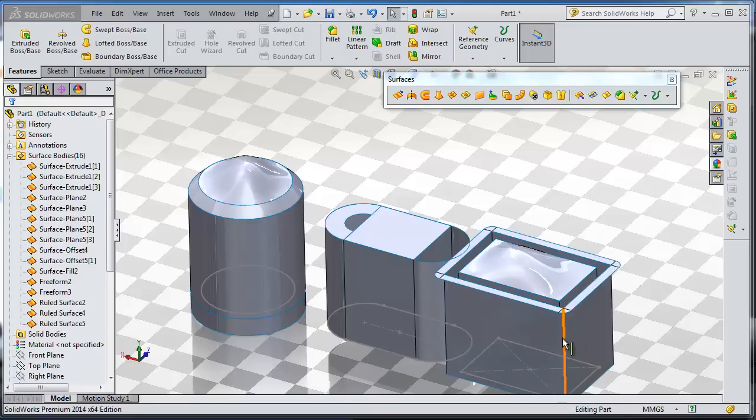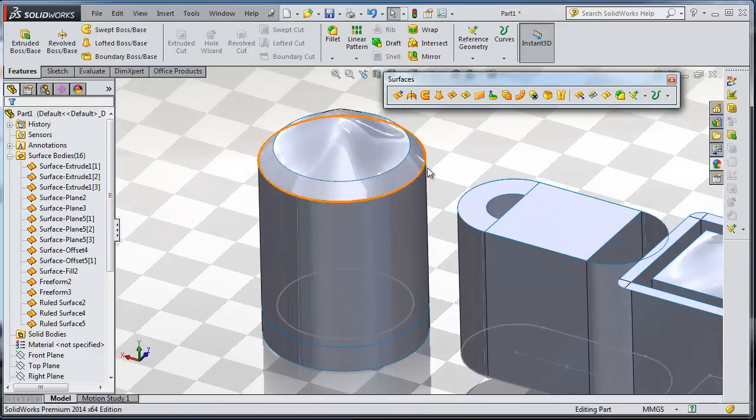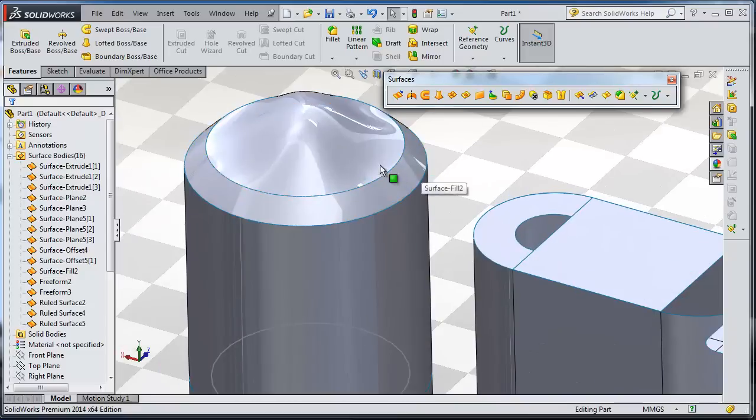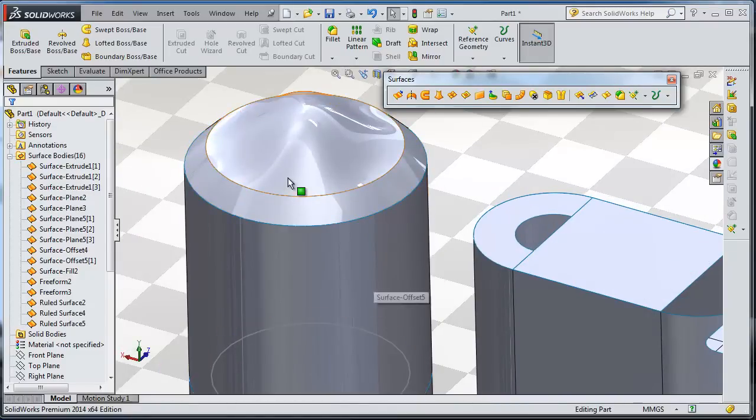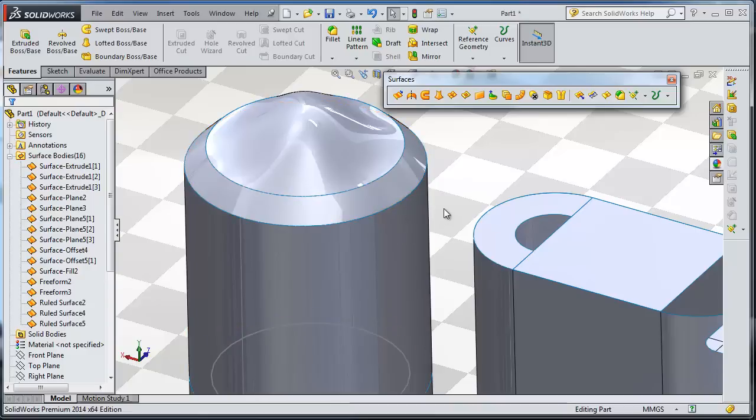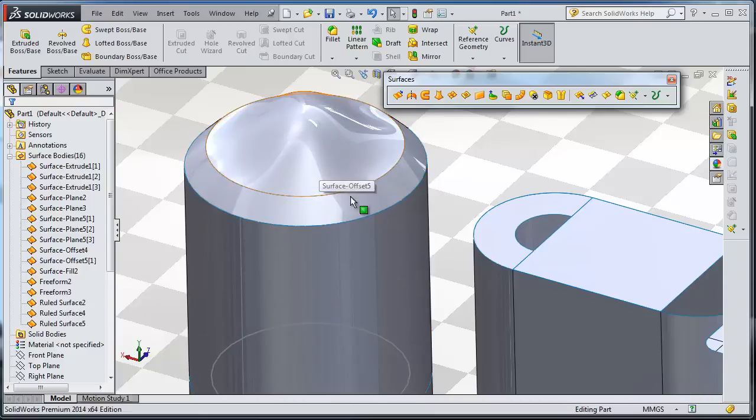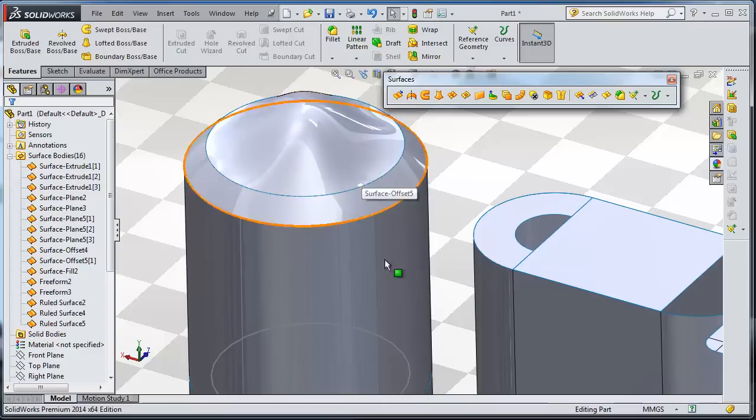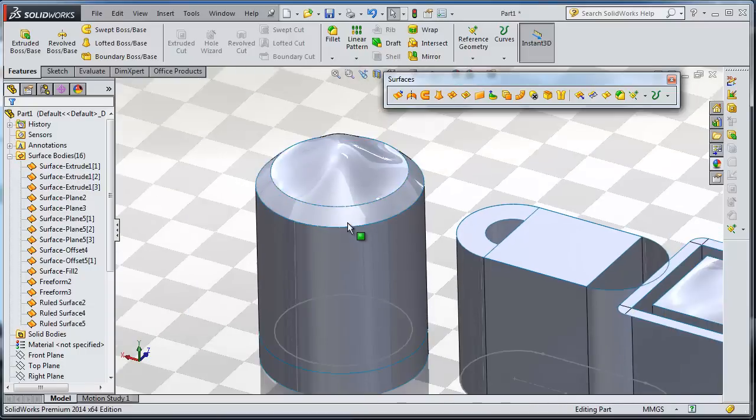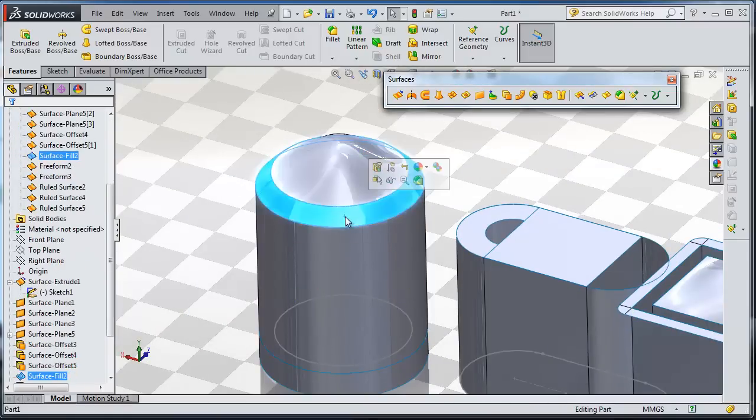In this tutorial we're going to talk about the knit surface tool, so the knit surface is combining surfaces. For example, we have this product and in reality it is one part. You can imagine this drink can, so it is made from one part.